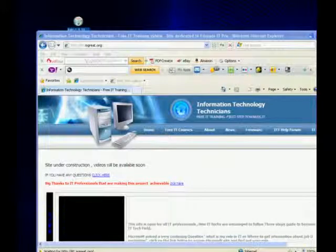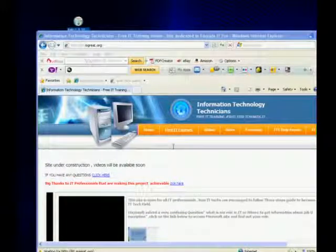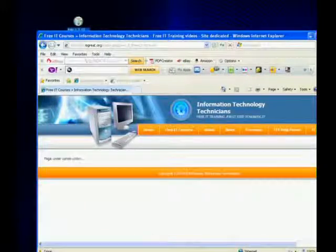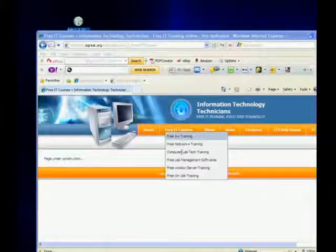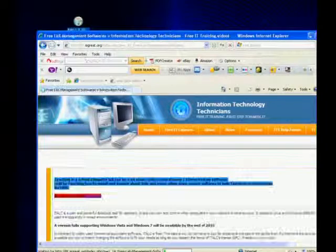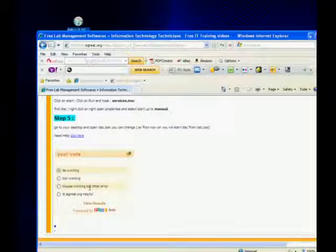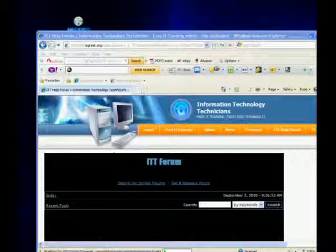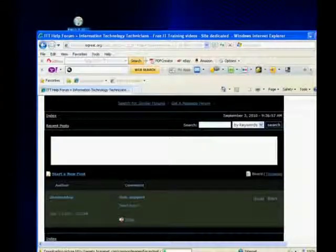If you like this video please subscribe, and also vote on this iTalk lab management software. I'll be doing a lot of stuff in there. Please make sure you go to the website. You can come here, click on the free lab management software link. At the bottom it says your vote — whether it's working or not working. You can vote, and if you still need help you can click here and it will take you to the forum where you can create a post. Thank you so much, take care everyone, bye bye.